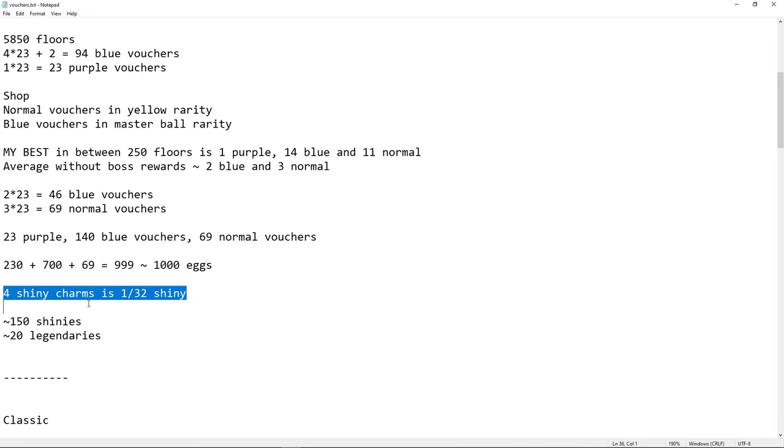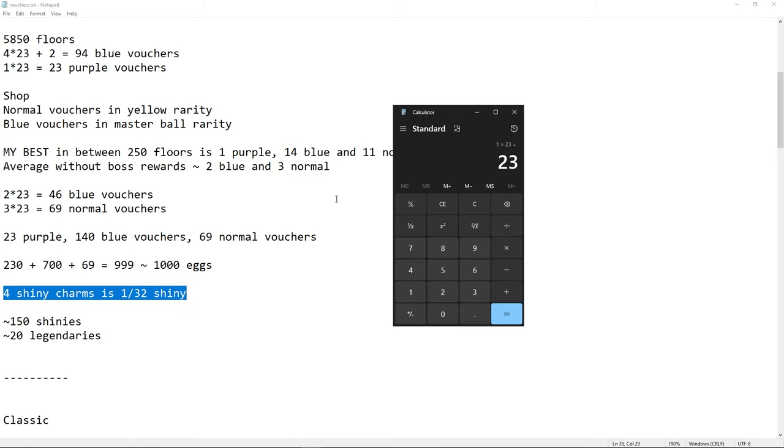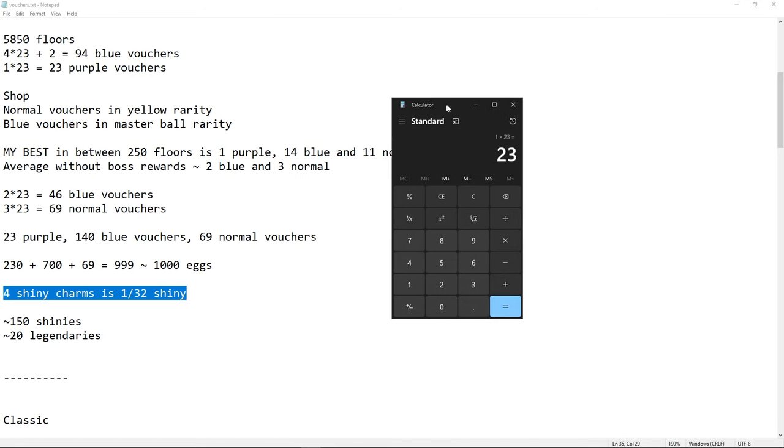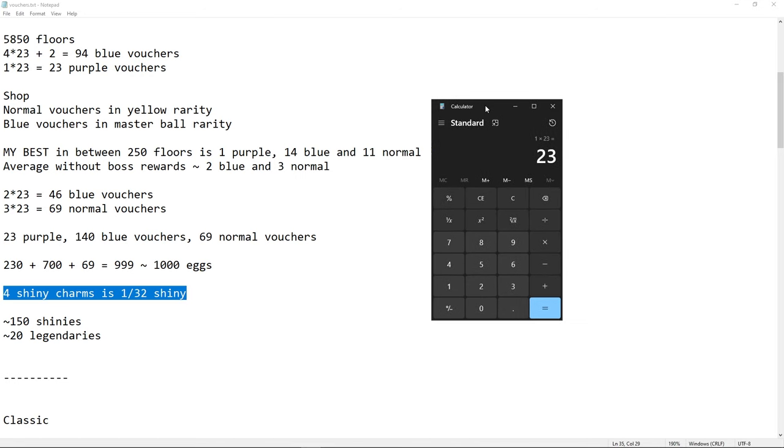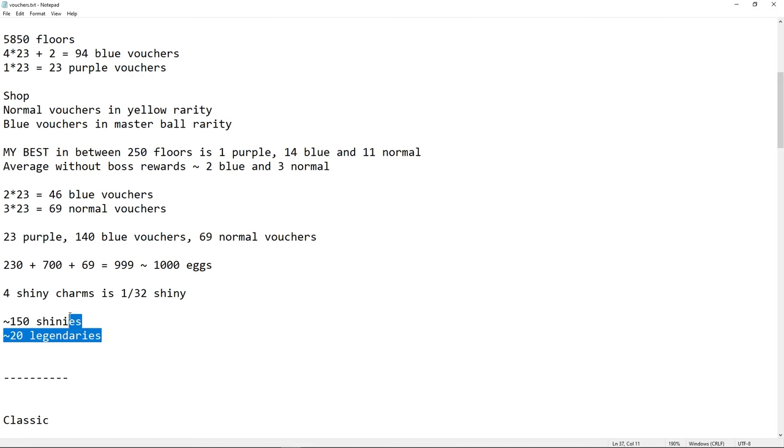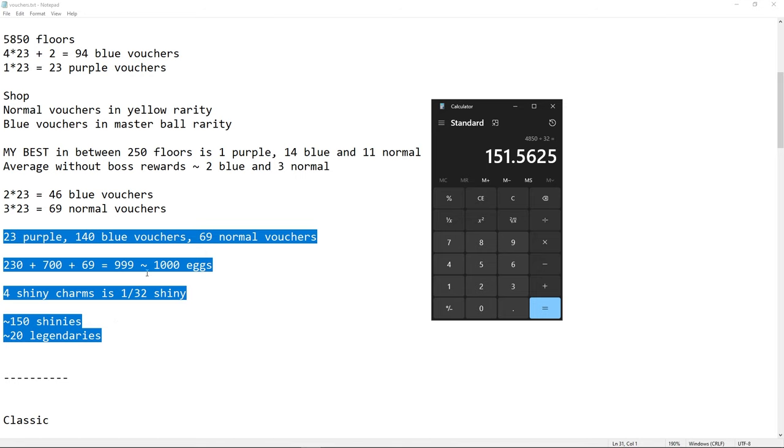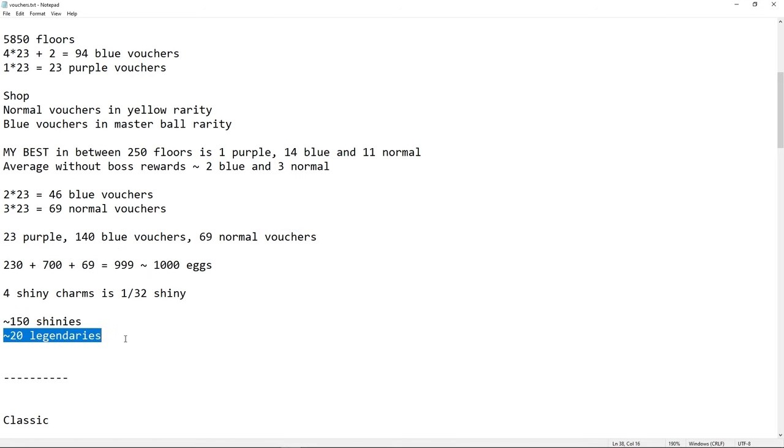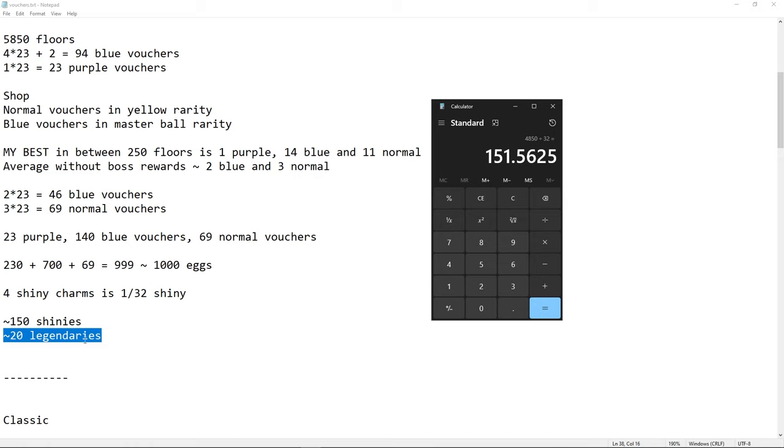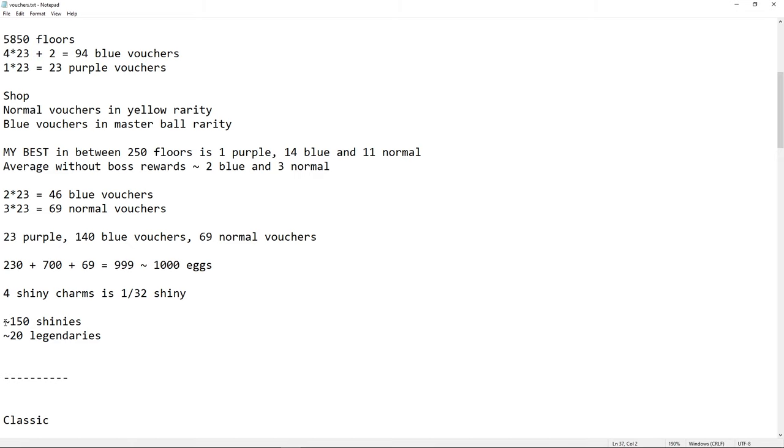On average, for a run, you need to take into account that you have 4 shiny charms, which is 1 in 32 chance to find a shiny. So if we do, let's say that you get your 4 shiny charms after 1000, so let's do 4850 divided by 32. I would say that's 150 shinies and 20 legendaries on a run. So that's what you get. 1000 eggs, 150 shinies, 20 legendaries. That's your reward.